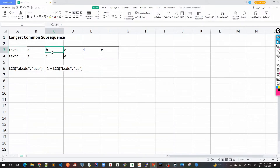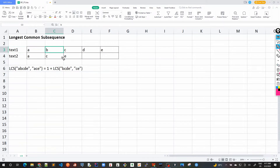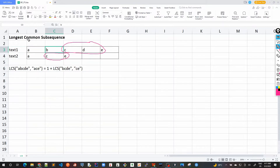Now let's look at the remaining problem: LCS of 'b c d e' and 'c e'. Here 'b' and 'c' don't match. So we can break it down: the LCS would be either between 'b c d e' and 'e', or between 'c d e' and 'c e'. Either of these two sub-problems gives the next longest common subsequence, and we take the max of them since we're looking for the longest one.